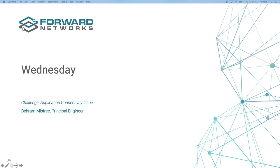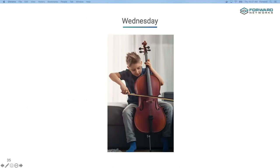Now before I begin, can anybody guess why I'm a little dressed up? It's not for networking field day, and it's not that I just like looking pretty, although I definitely do. The reason I'm dressed up is because I'm going to see my son playing a concert tonight at his school, and I really want to be there and support him.